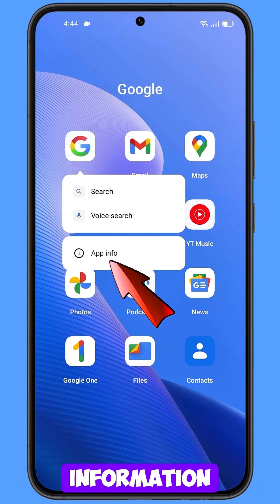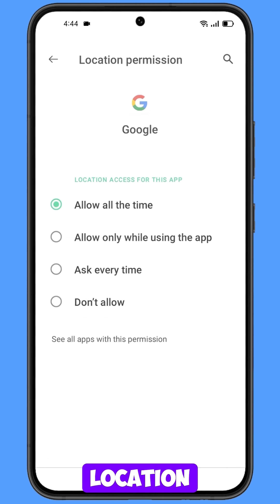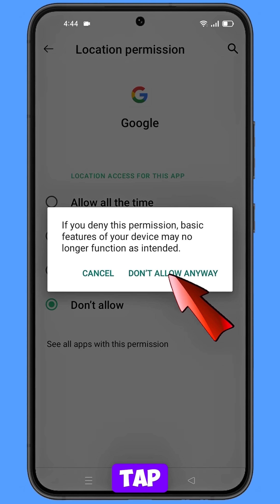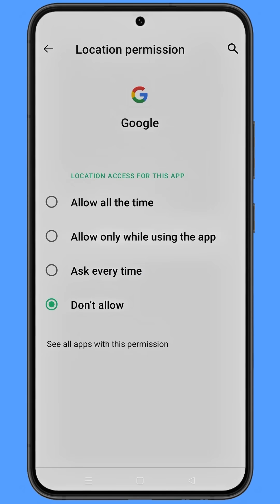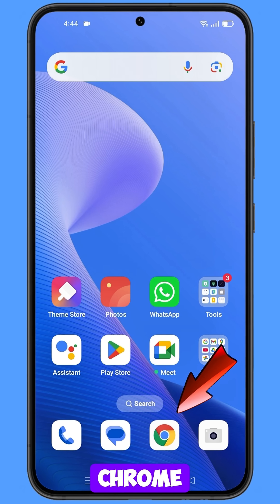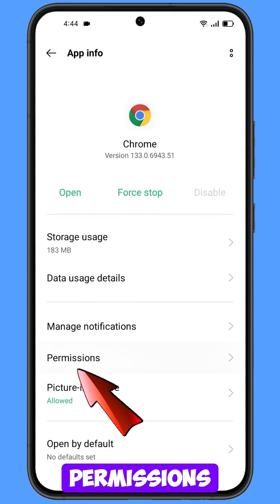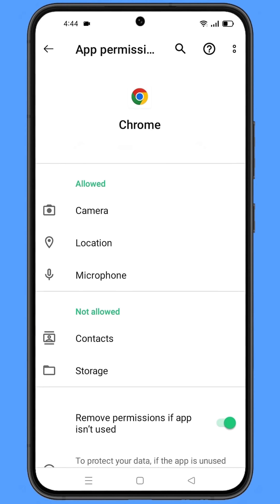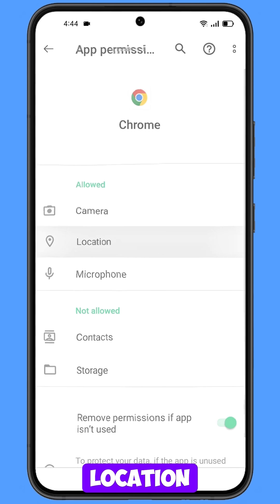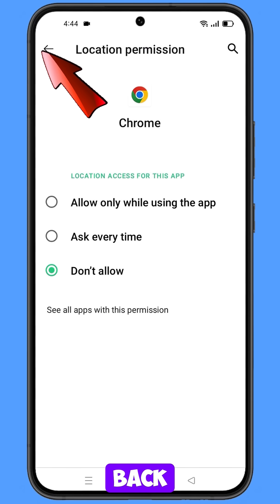Hold the Google app, tap on App Information, tap on Permissions, tap on Location, tap on Don't Allow, then tap on Don't Allow Anyway. Minimize this one. Now navigate to the Google Chrome browser, hold the Google Chrome browser, tap on App Information, tap on Permissions, tap on Location, tap on Don't Allow, tap on Don't Allow Anyway. Now go back.